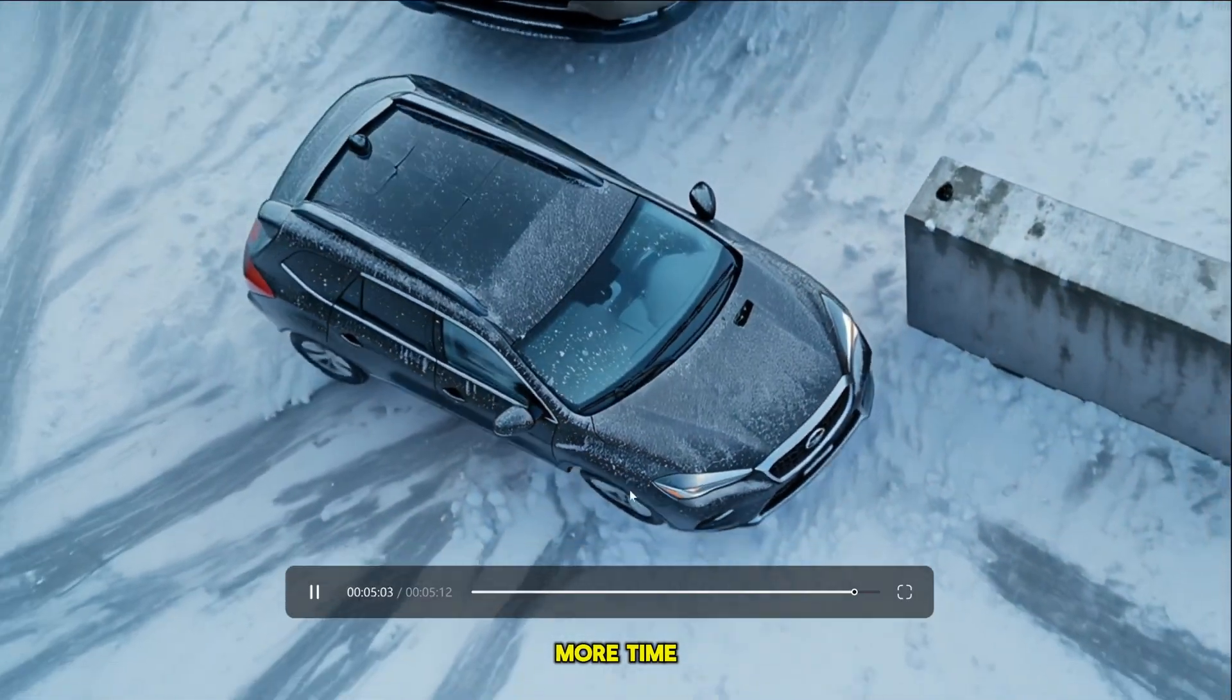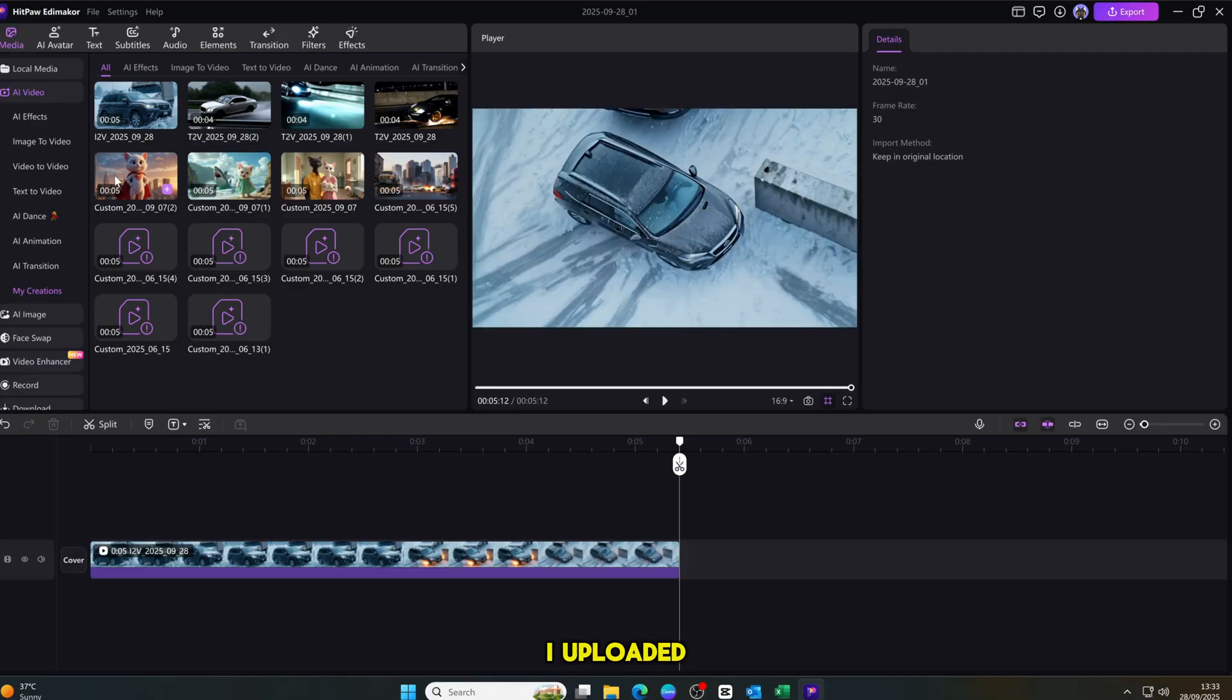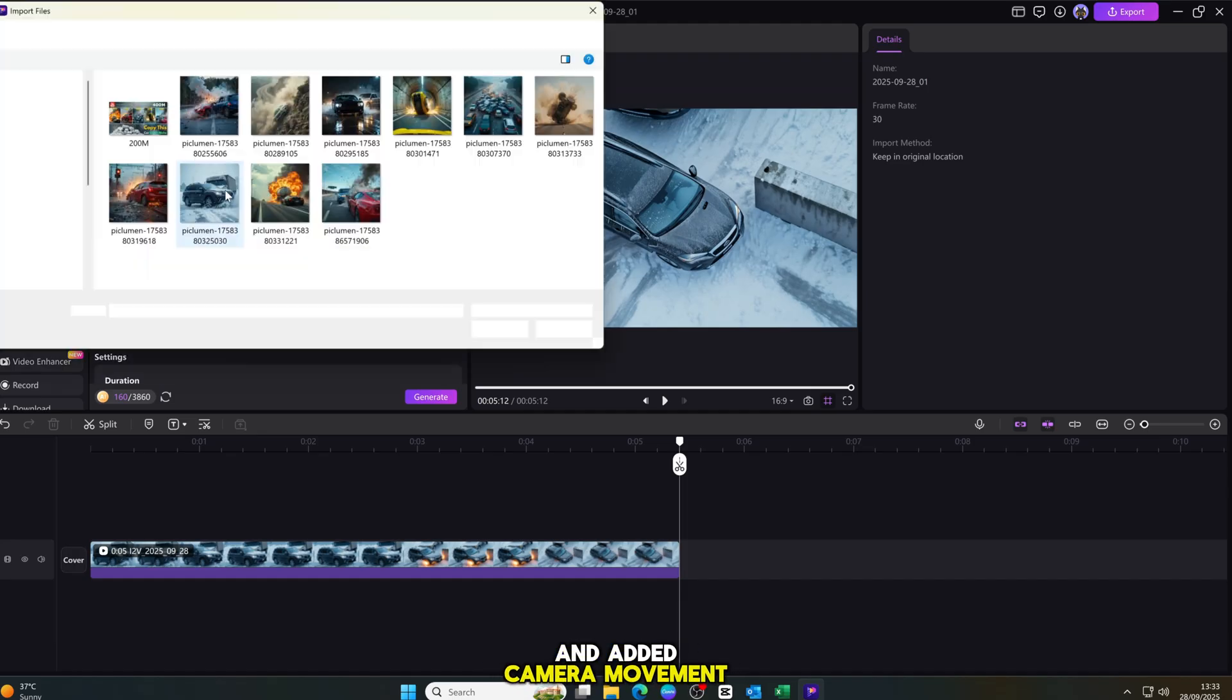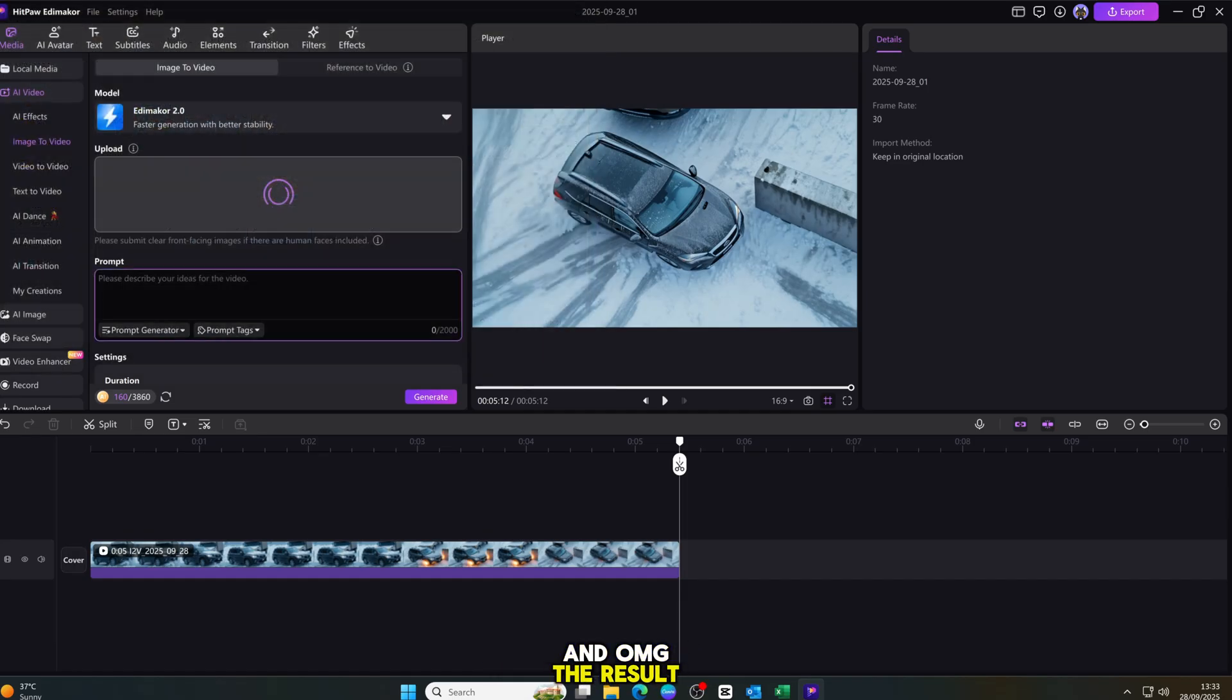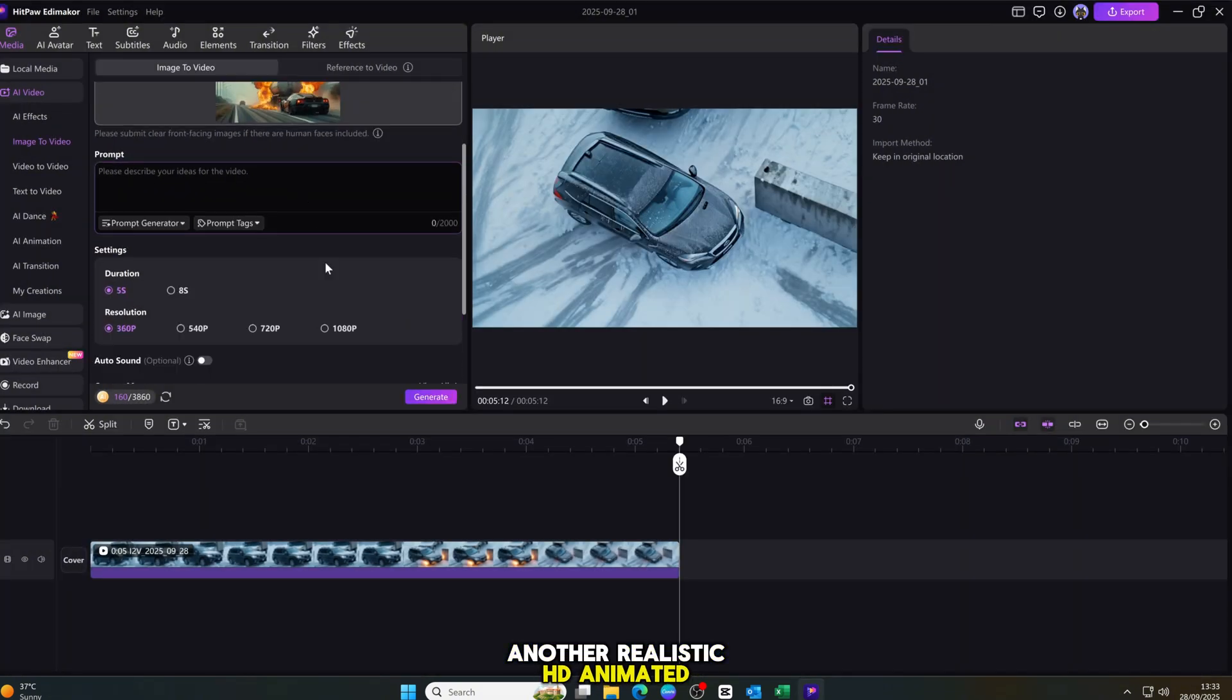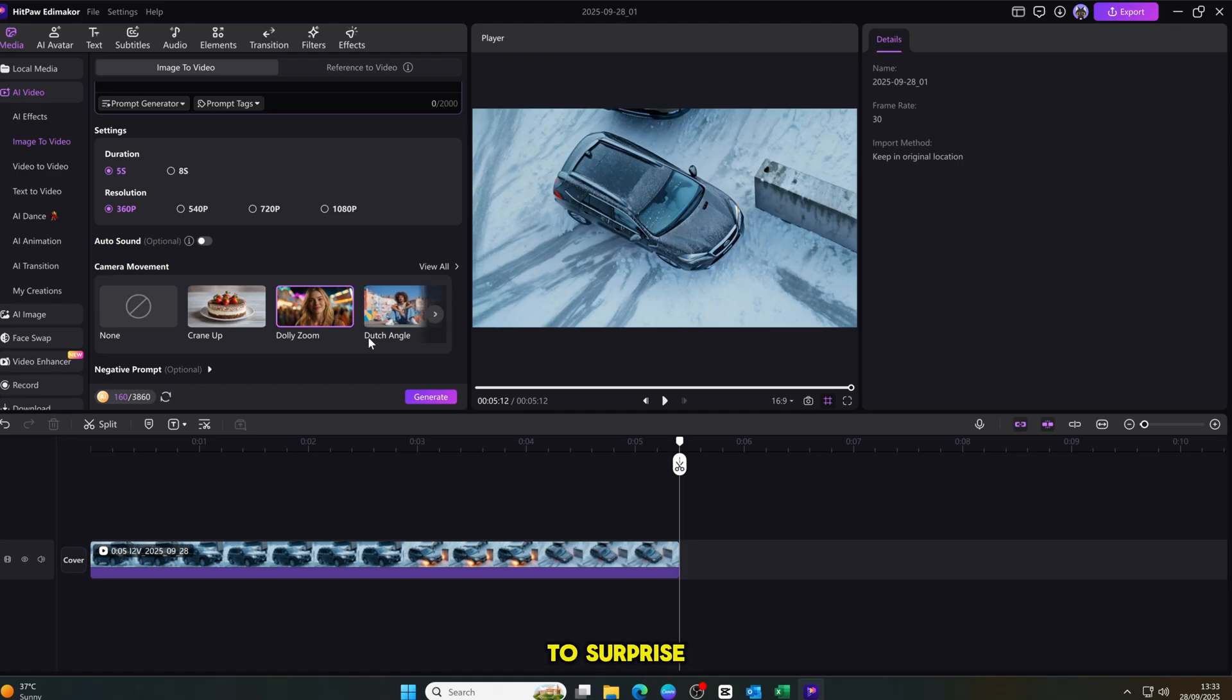I even tried one more time just to test it. I uploaded another image, selected the duration, quality, and added camera movement again. And OMG! The result was stunning. Another realistic, HD animated video ready to use. This tool never fails to surprise me with its quality.